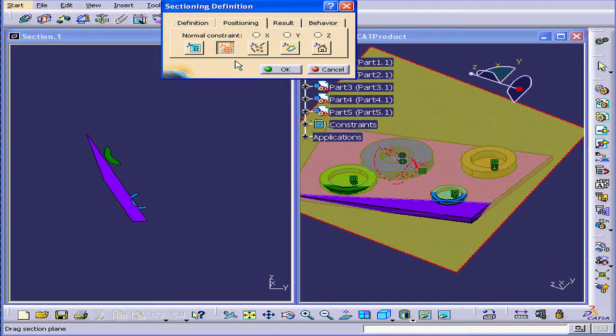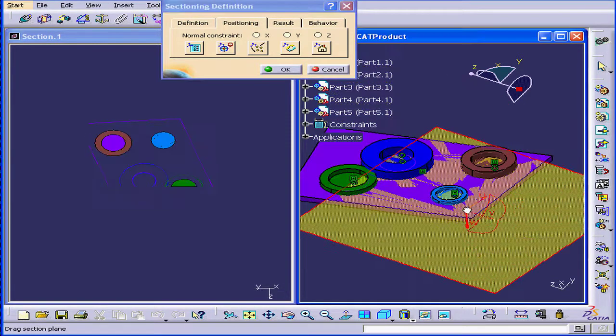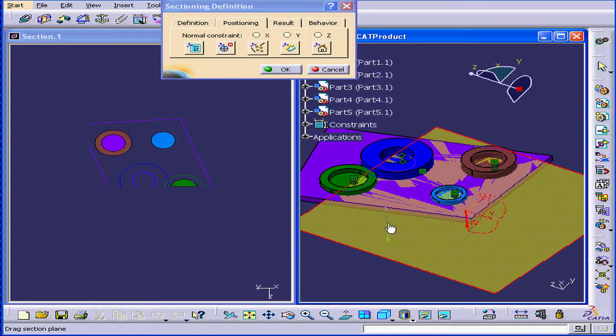The next option is Geometrical Target. When I mouse over, it gives me the plane. If I click it, the Section Plane repositions.